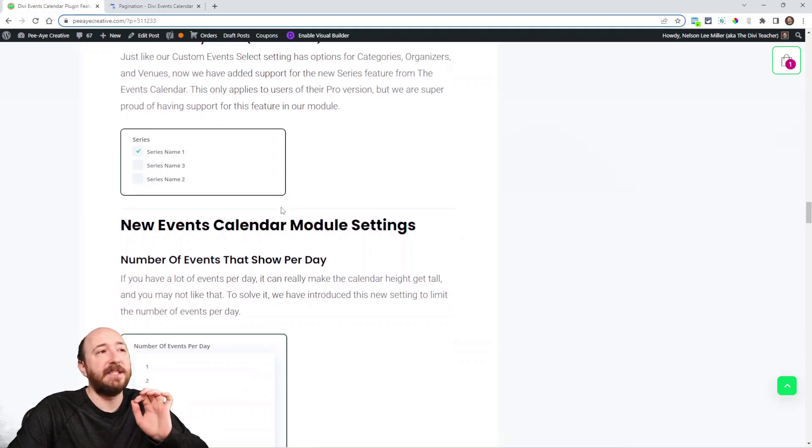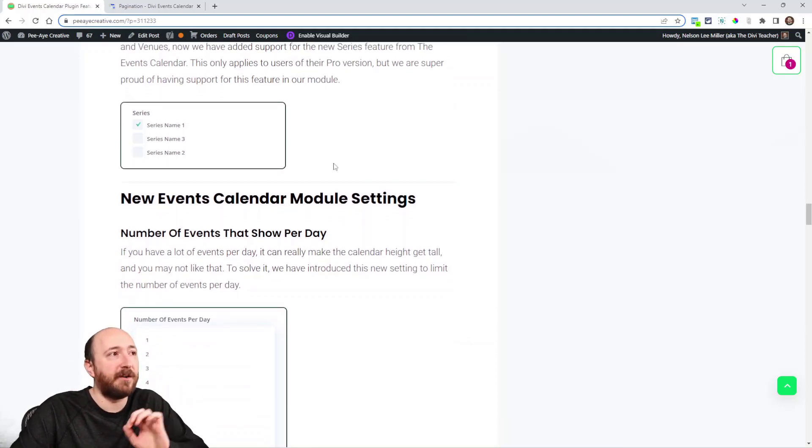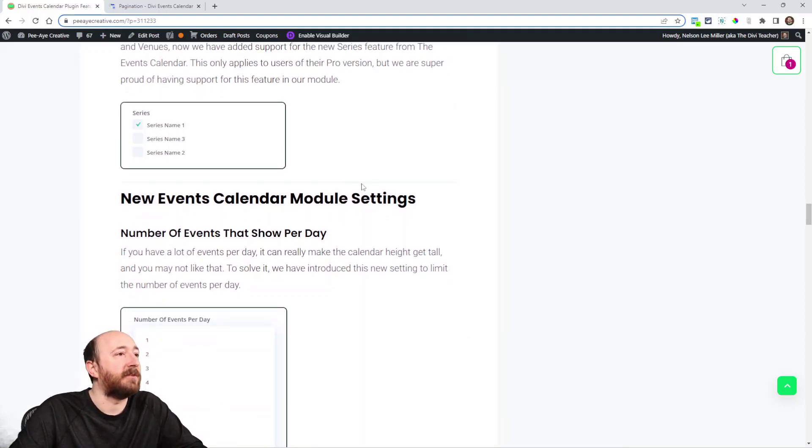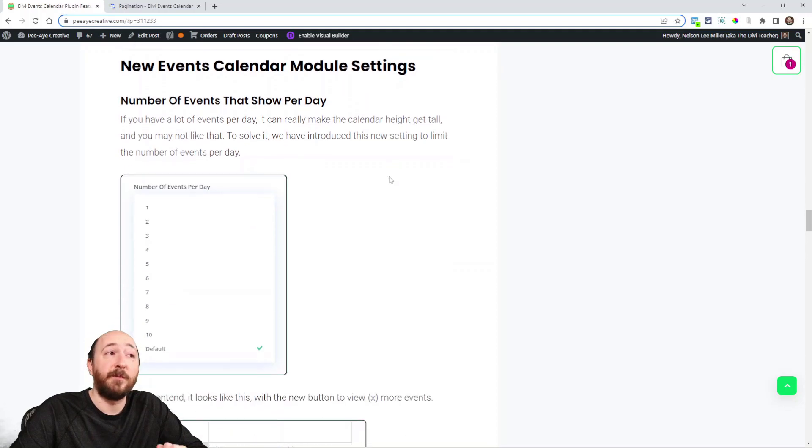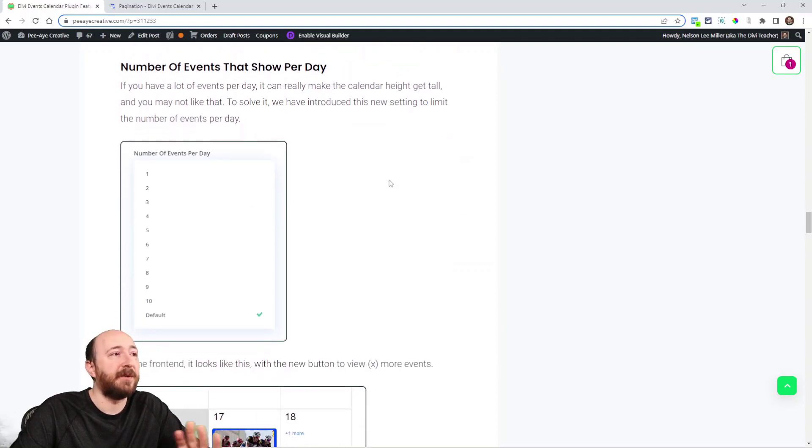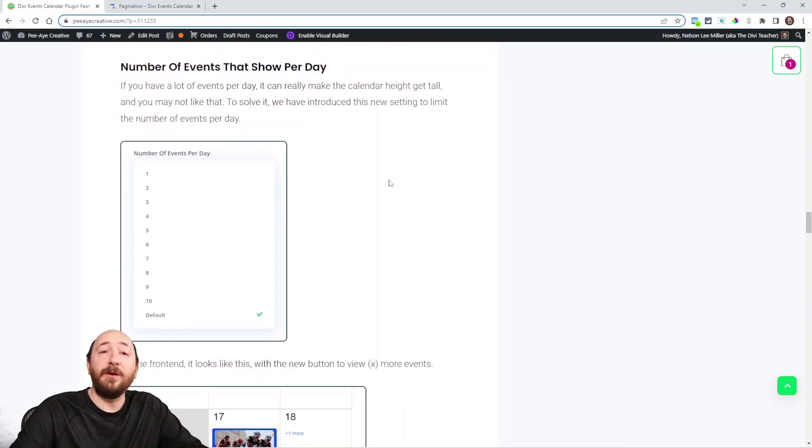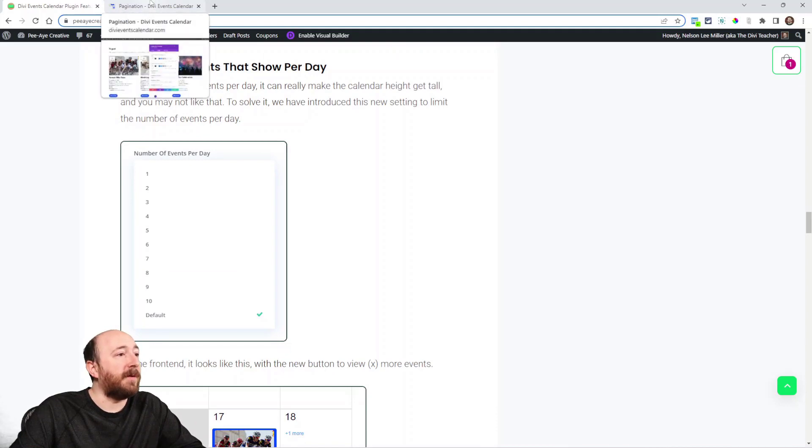We also added the checkboxes for series. And that's in the Events Feed module at this point. We'll try to add that to the calendar also. Speaking of the calendar, we added a new number of events per day.